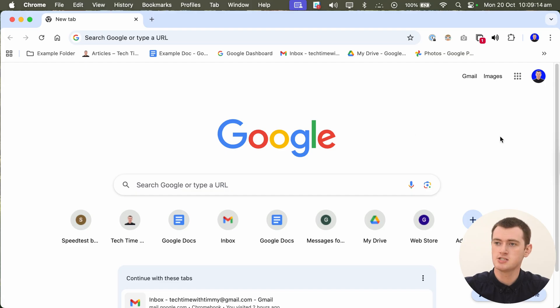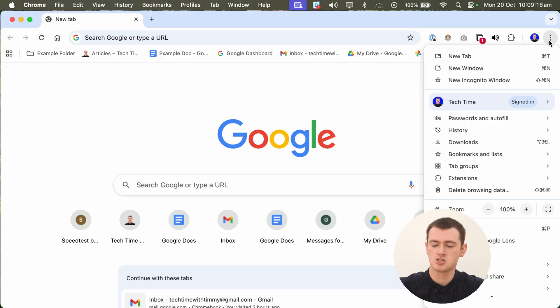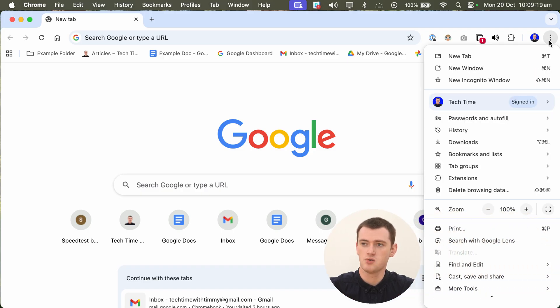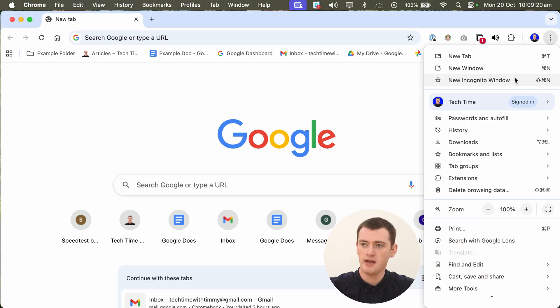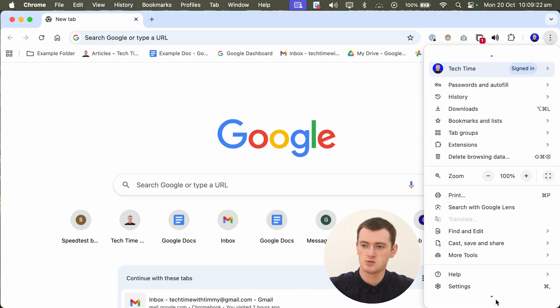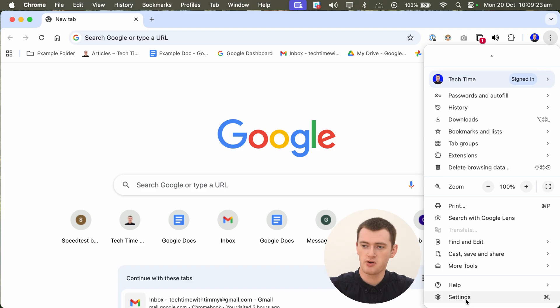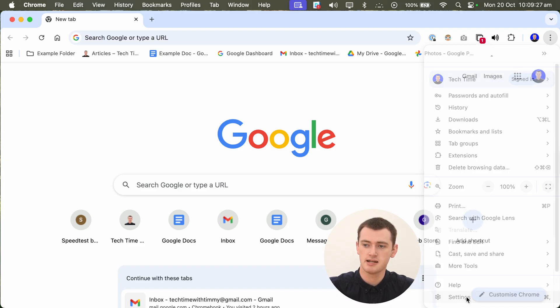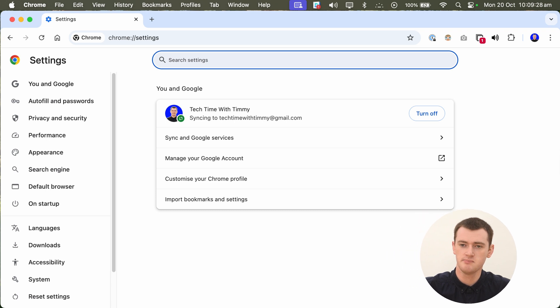To do this, you'll need to open the Chrome Settings page by clicking on the three dots in the top right-hand corner, and then bring your mouse down to the very bottom here to find the Settings option and click Settings here.